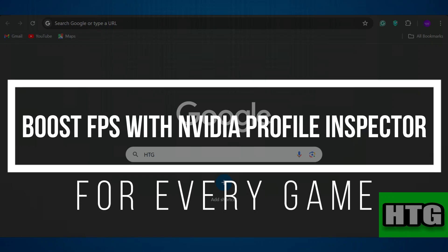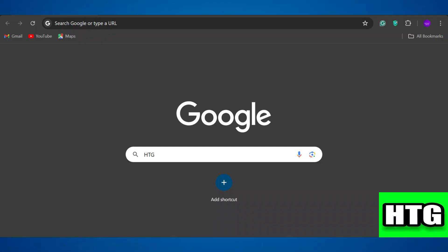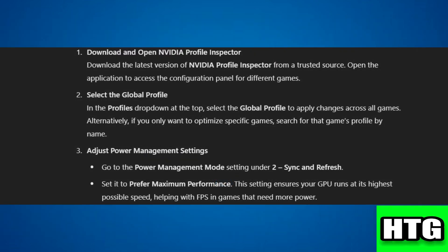Hey guys, in this video I'm going to show you how you can boost FPS with Nvidia Profile Inspector for every game. Make sure to watch this video till the end. In order to boost FPS with Nvidia Profile Inspector for every game, you have to follow these steps.